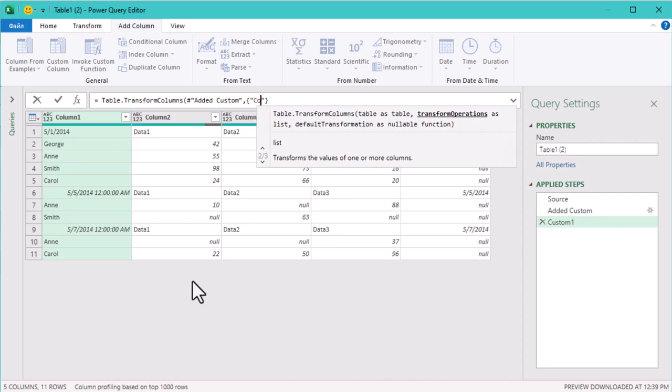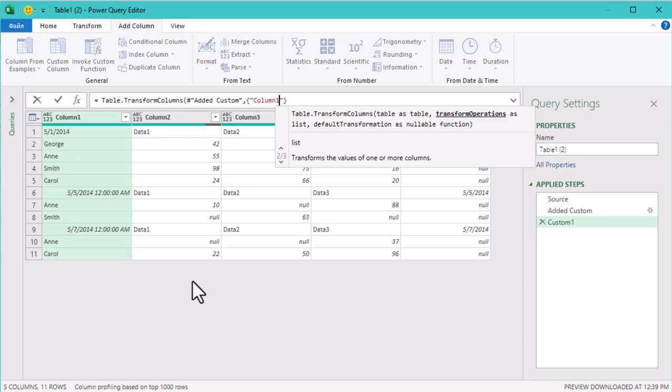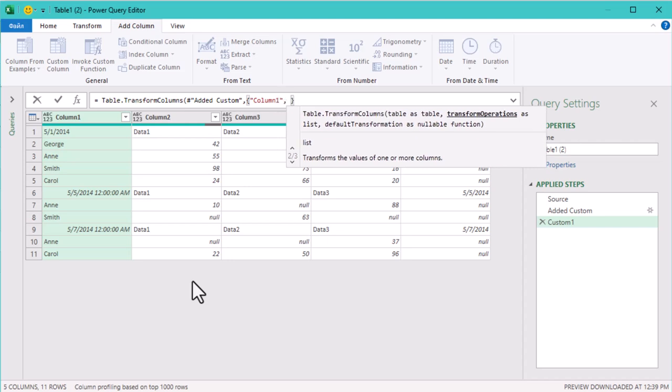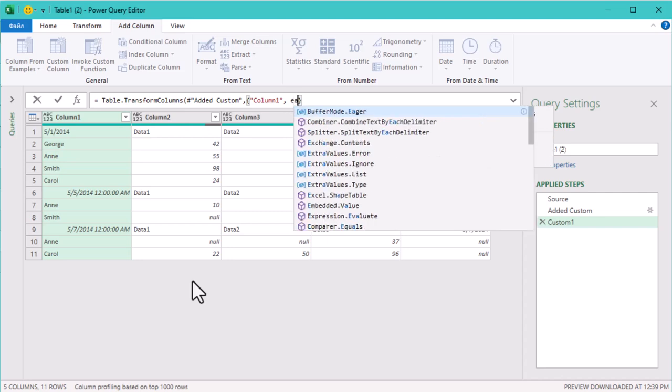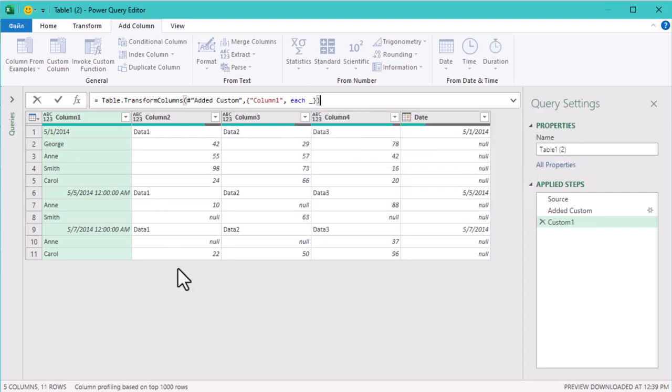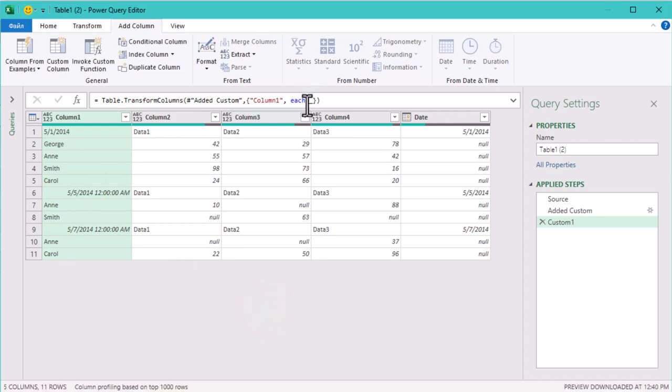Inside we reference the column by name in quotation marks, like this. Then we use the word each and an underscore symbol. Close the brackets. But hold on, nothing happened yet. That's because this underscore is a placeholder for the actual transformation.